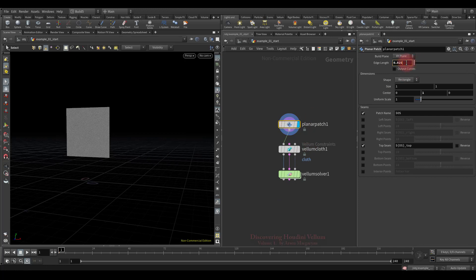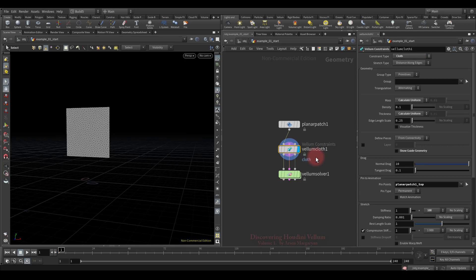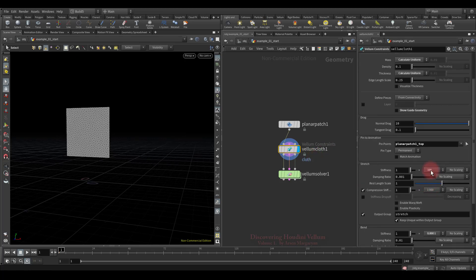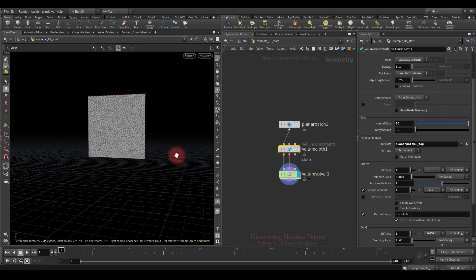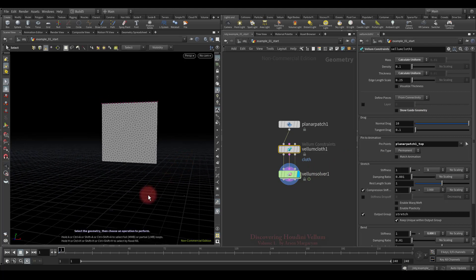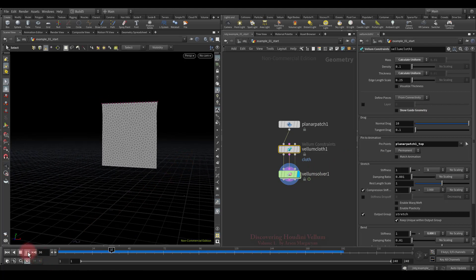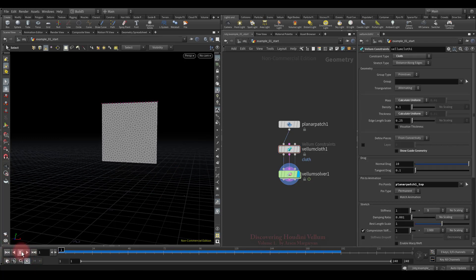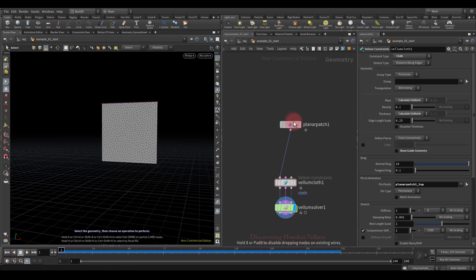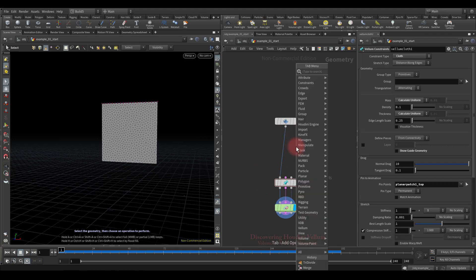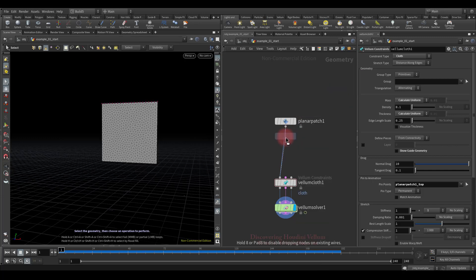Let's delete the second geometry and reduce the resolution of this planar patch for further work. I want to show you the disadvantage of this mass calculation method. Let's reduce the stretch stiffness so that the cloth stretches quite noticeably. Now I'll use the tridivide node to increase the resolution on a specific section of this geometry in order to have uneven topology.